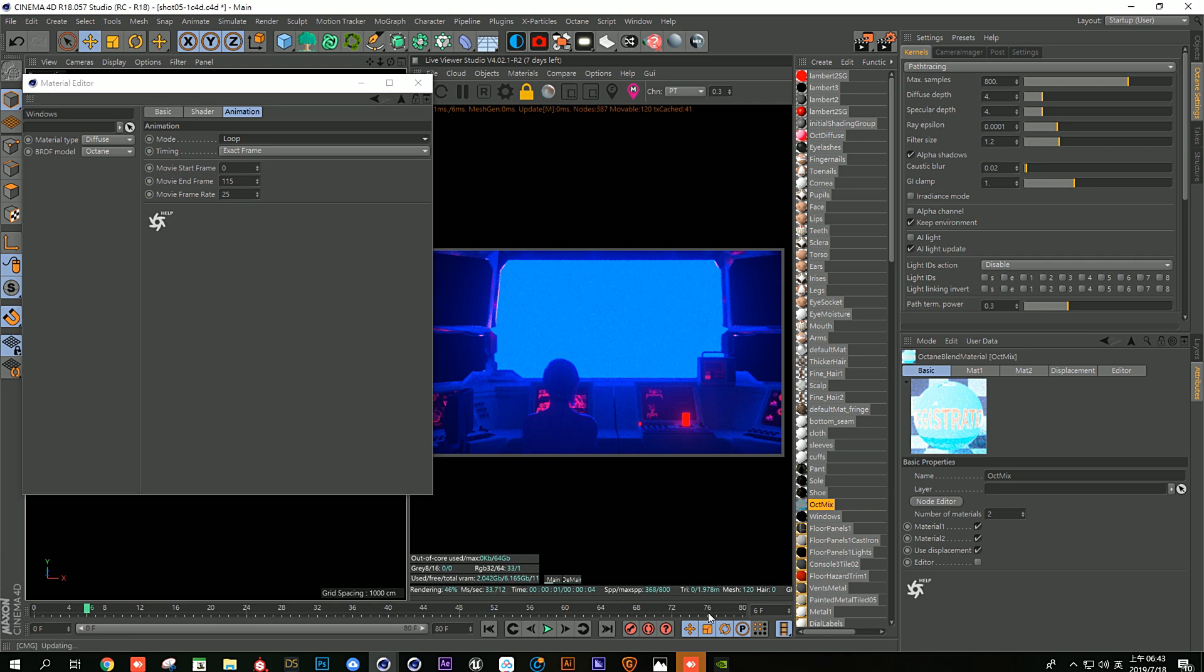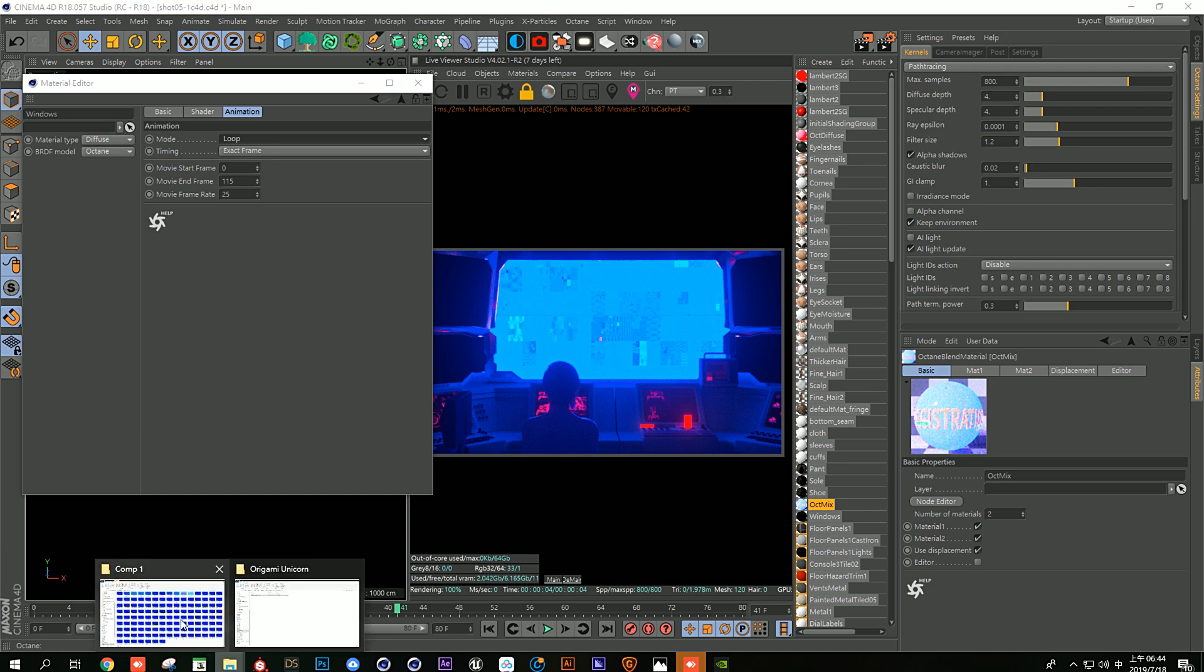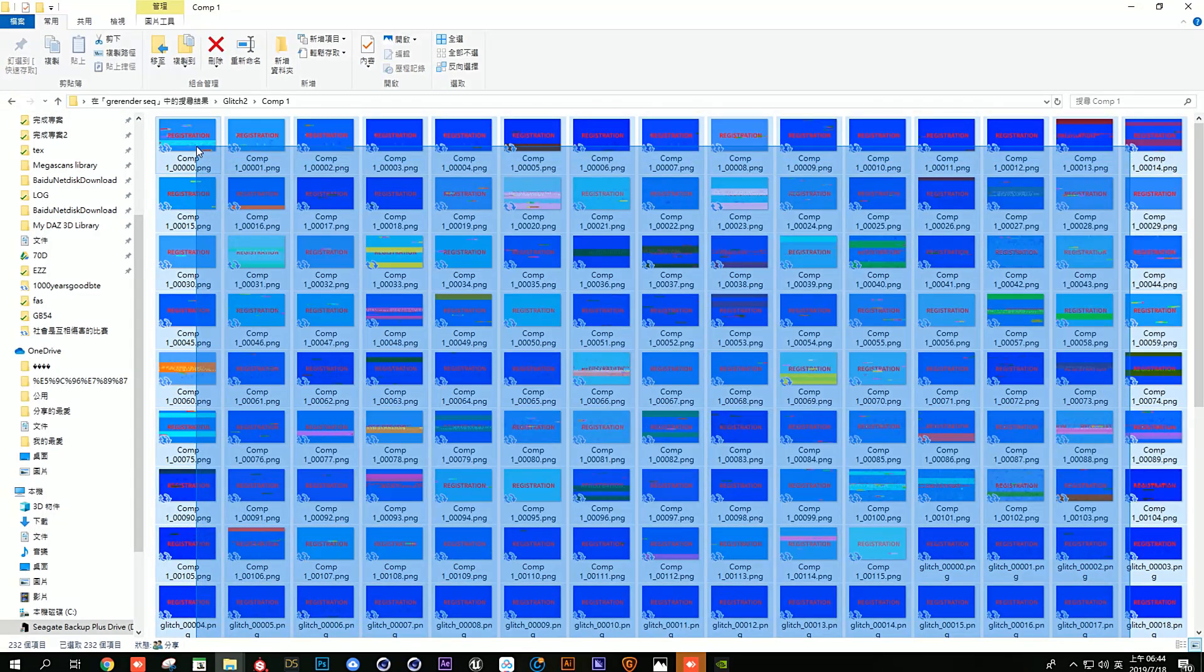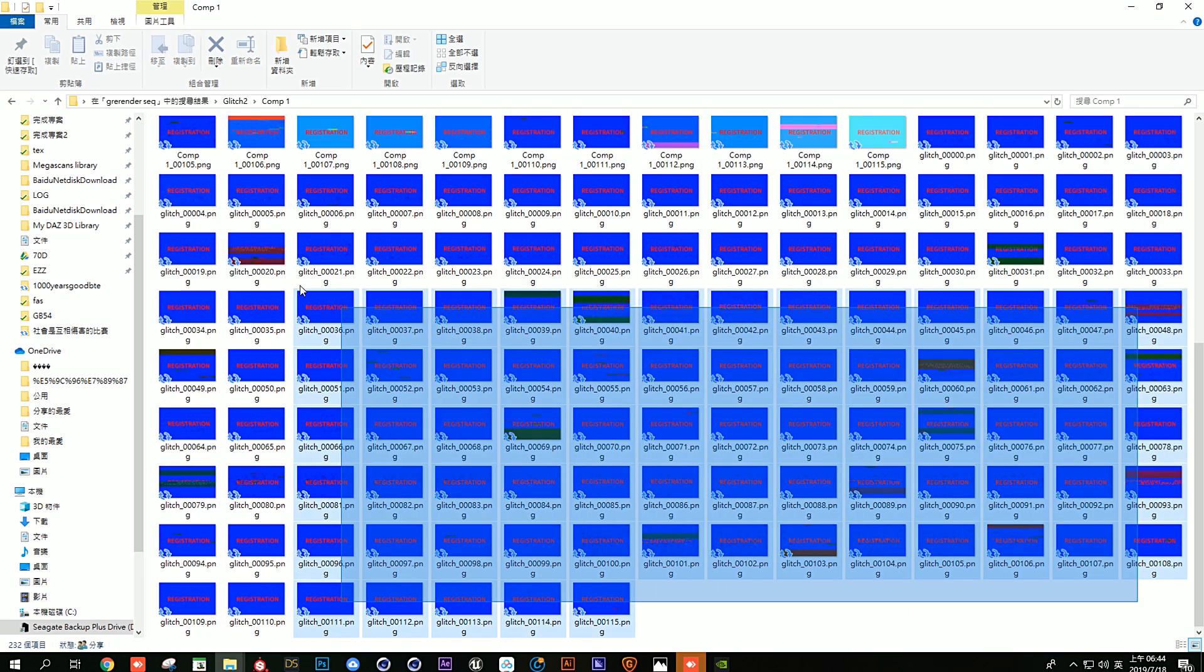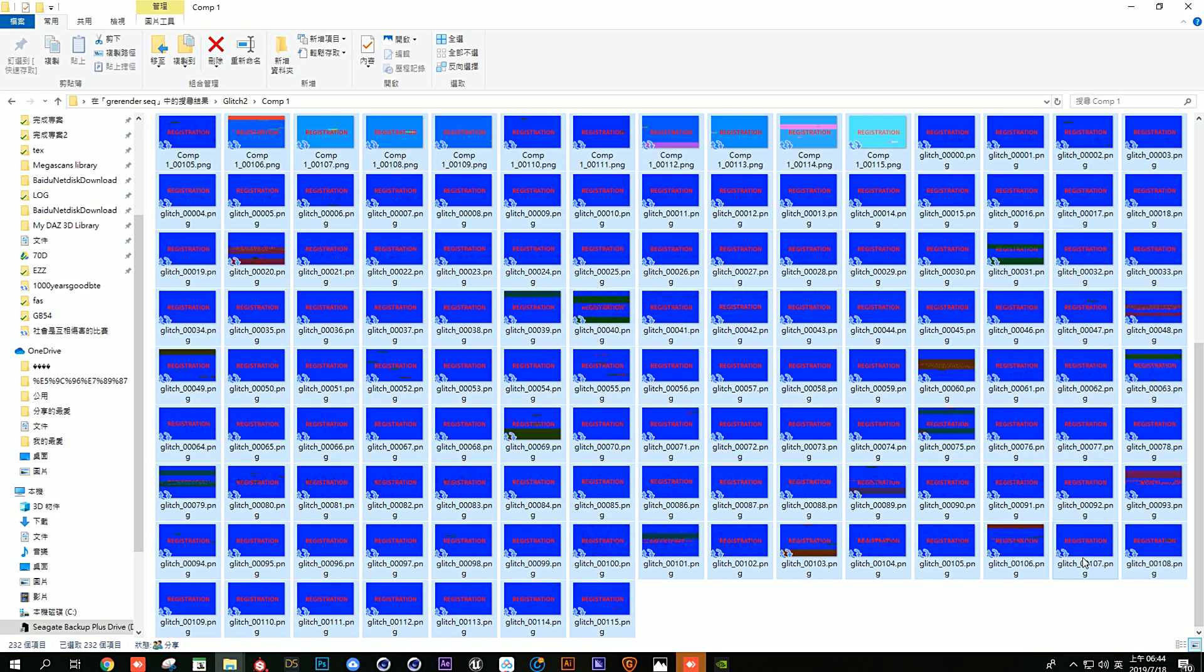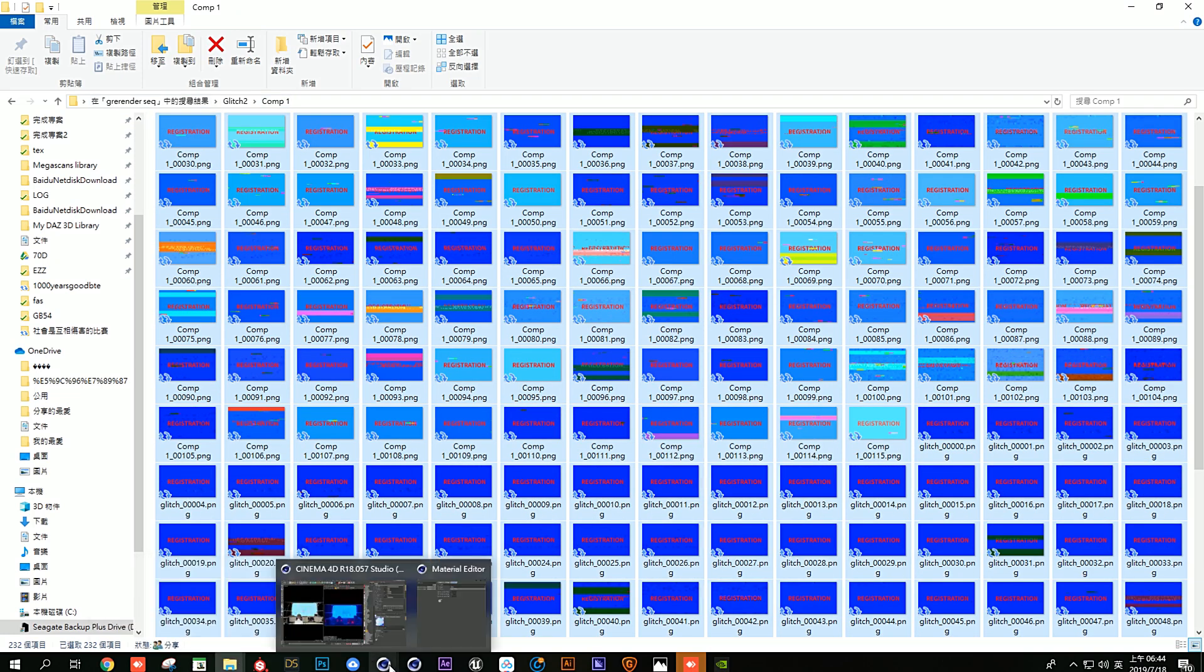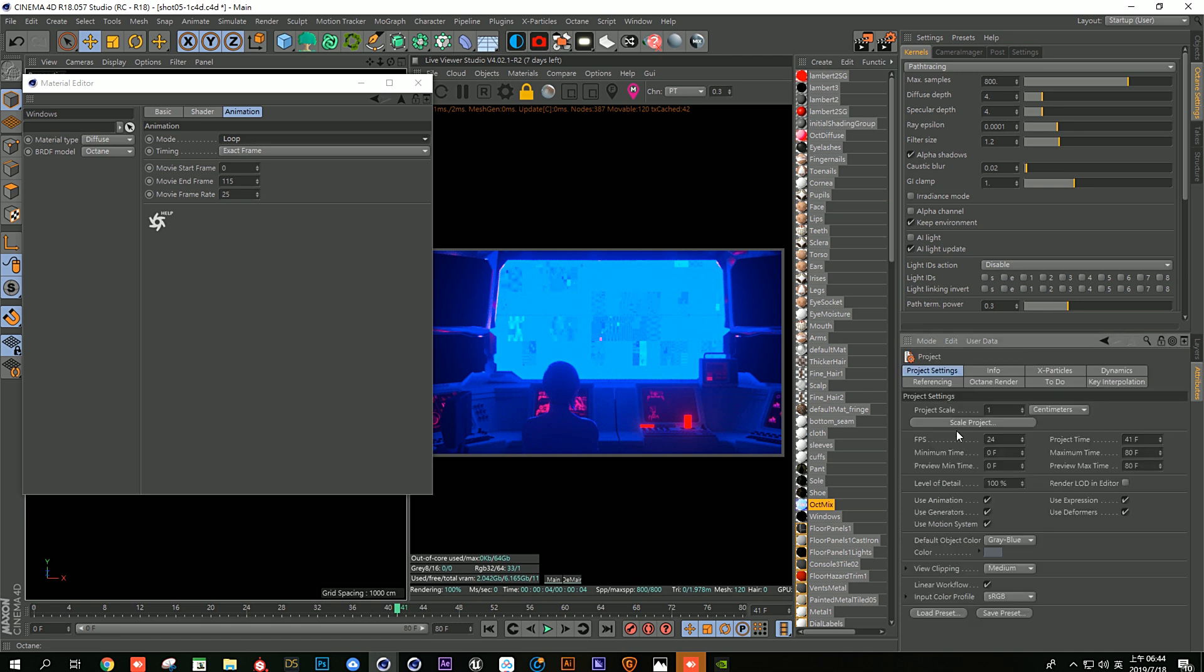And for the next thing that I found out that is really important is that when you render out this image sequence, you have to know what frame rate are you rendering. Like for this case I'm rendering out this sequence for 24 frame rate, 24 FPS.